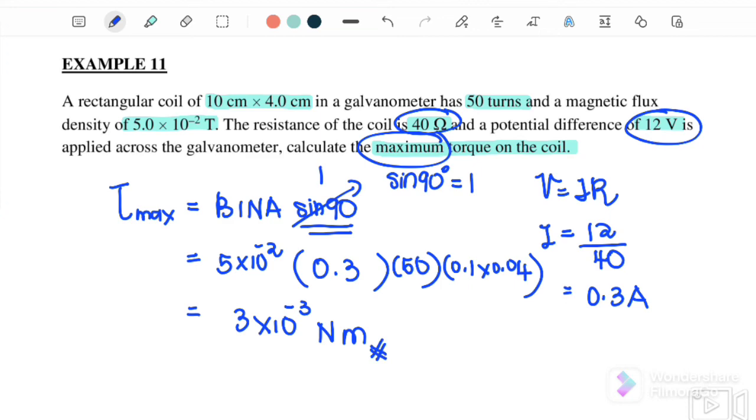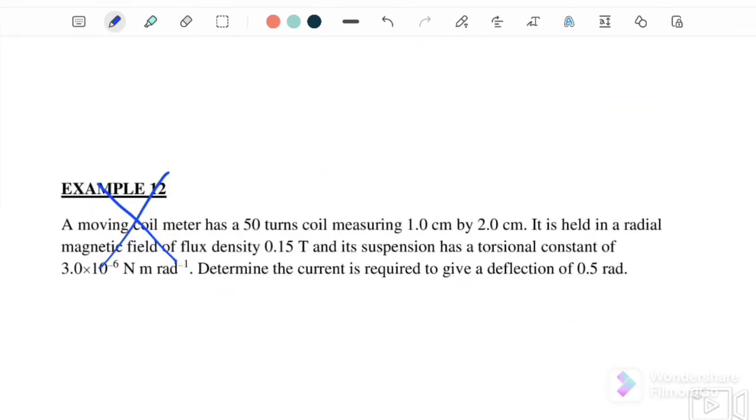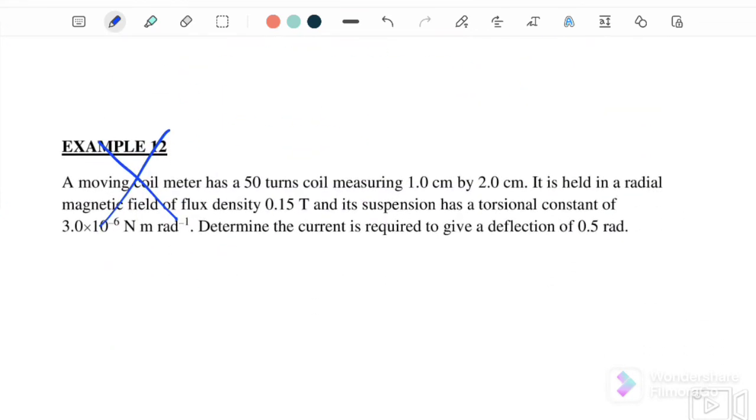Example 12 is actually out of the syllabus, so we will not discuss it. See you in the next video, bye.